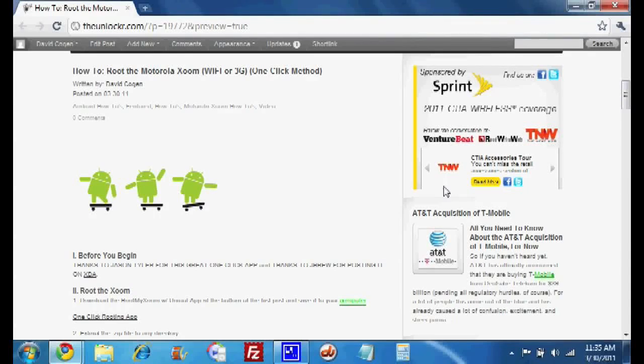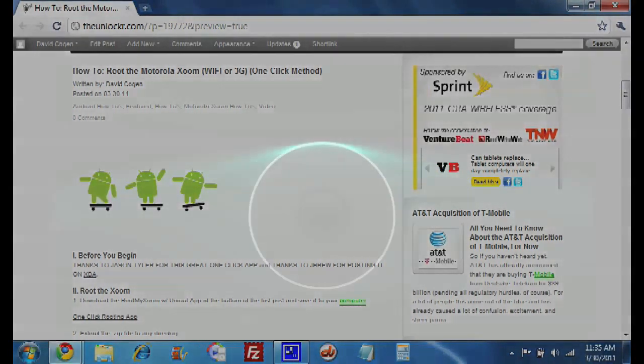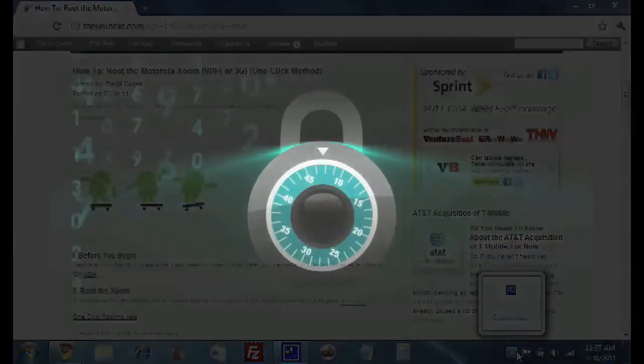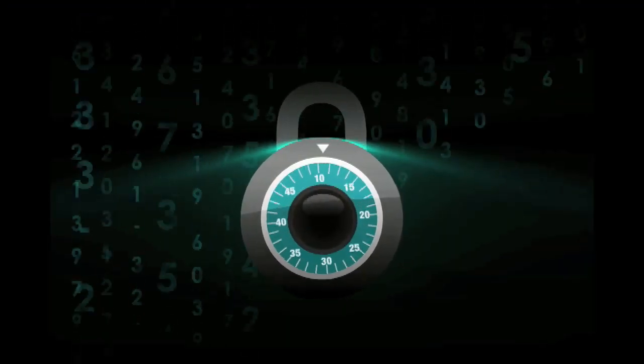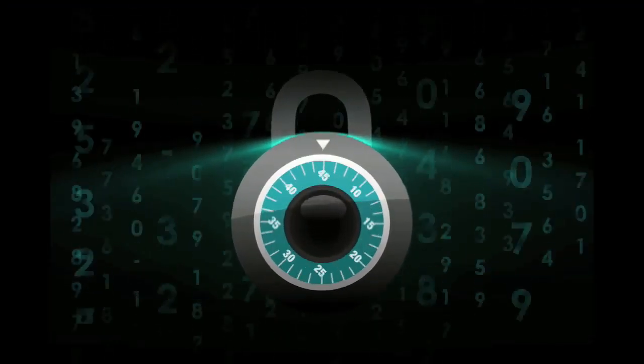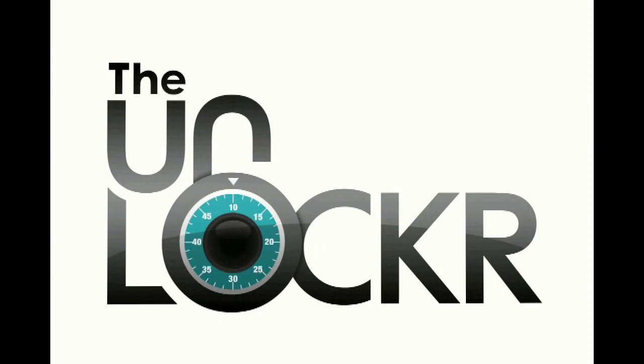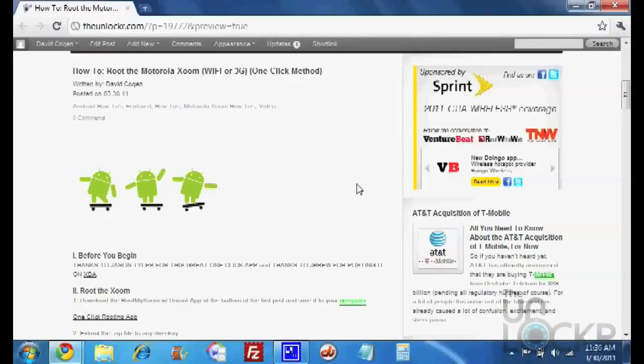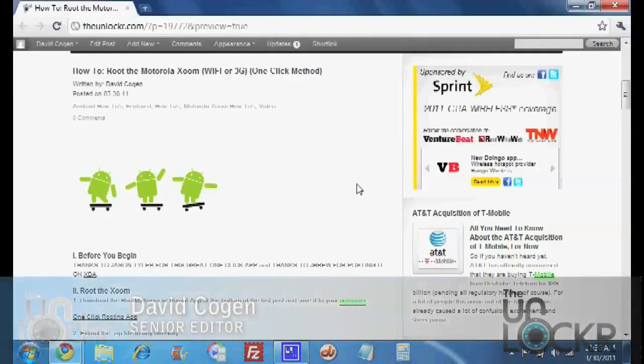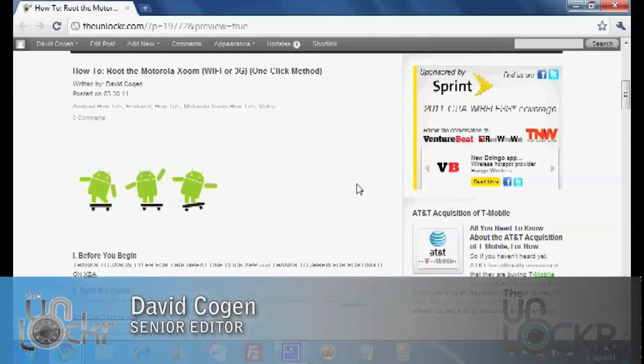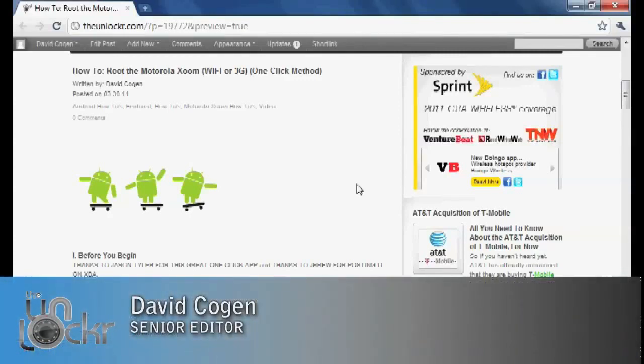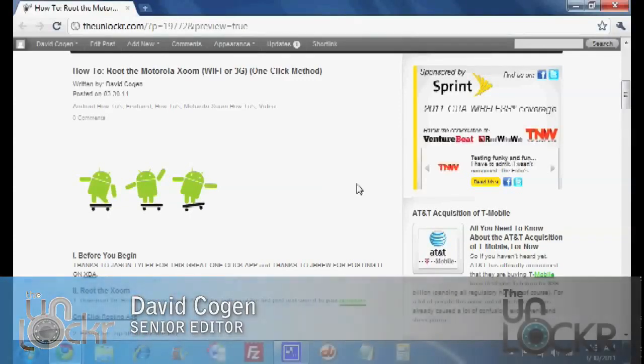Today we're going to show you how to root the Motorola Zoom Wi-Fi or 3G version with the new one-click method. Before we begin we have to thank Jason Tyler for this great one-click app and thanks to JBrew for posting it on XDA.